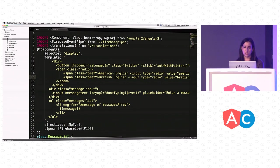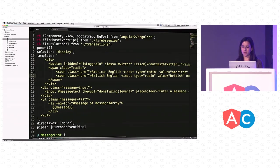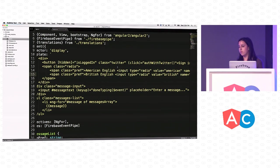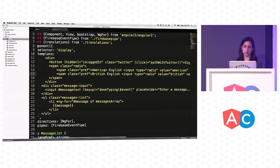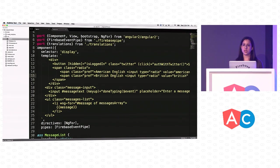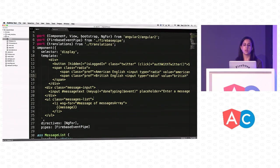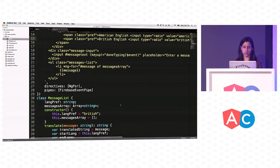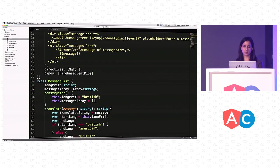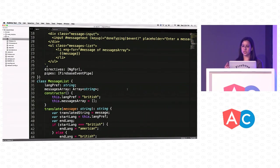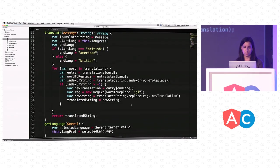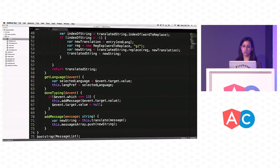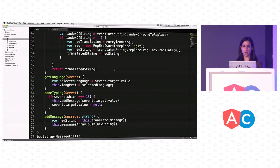In my component here, I've got my template. I've got this auth with Twitter button, which when clicked, it'll call this function, which we haven't written yet. Then you can choose your source language, either American English or British English, and then it will translate your message accordingly. We've got an input box to enter your message, and then we're looping through an array and rendering the messages there. We've got this messages array. This is a translation method I wrote, which just takes the user's inputted string, searches it for some keywords, and then translates the output. Nothing Angular or Firebase specific going on there. When the user's done typing, we add the message to our array.